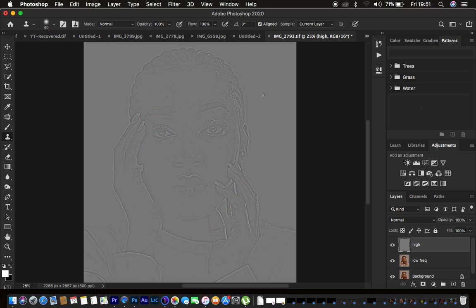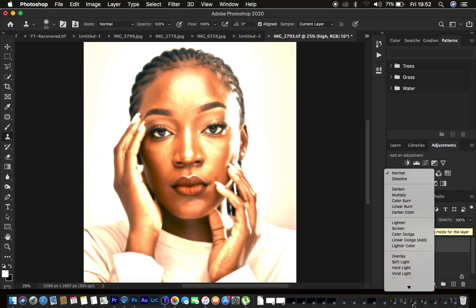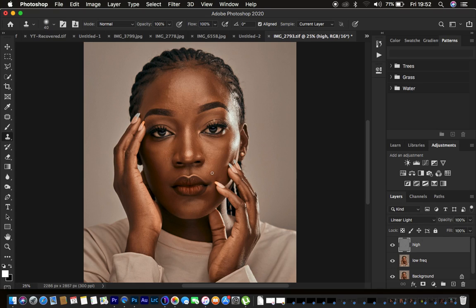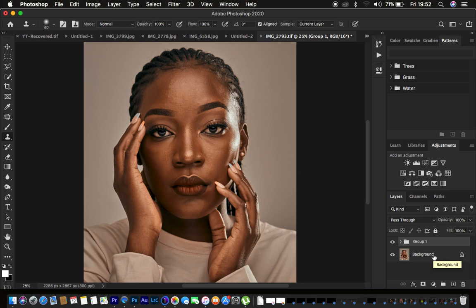To get back the image as it was, go to the blend mode and change it from Normal to Linear Light. Then select both layers and press Ctrl+G or Command+G to group them, and rename the group 'Frequency Separation'.